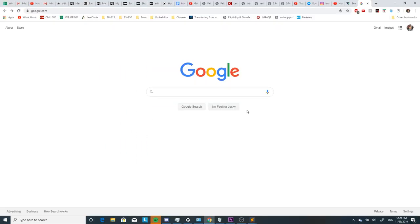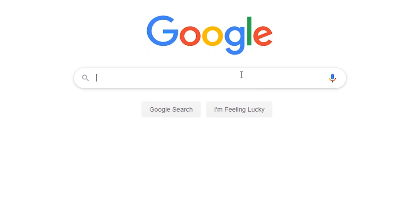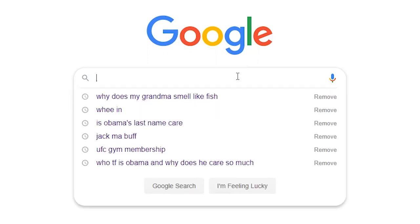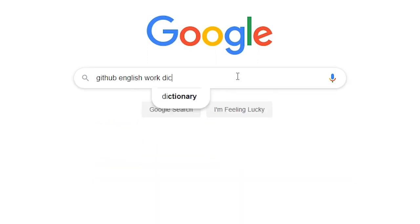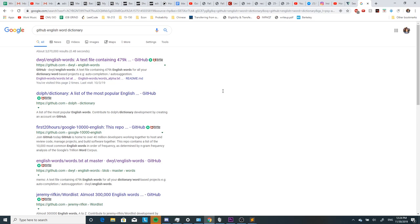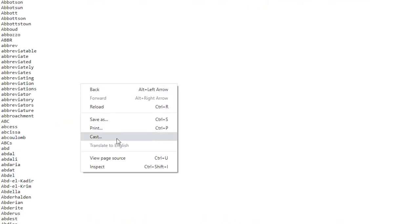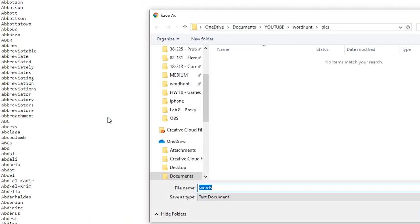The first thing we need to do is find a dictionary so we can find all our valid words. I'm just gonna search for one on Google and here we can find one on GitHub. What we want to do is save it into a text file.